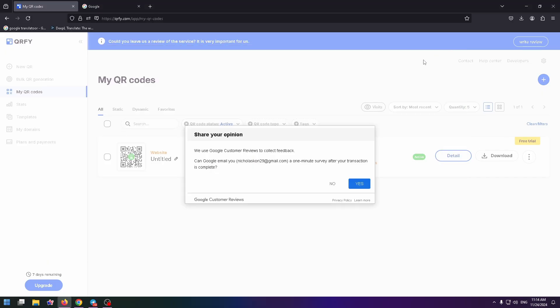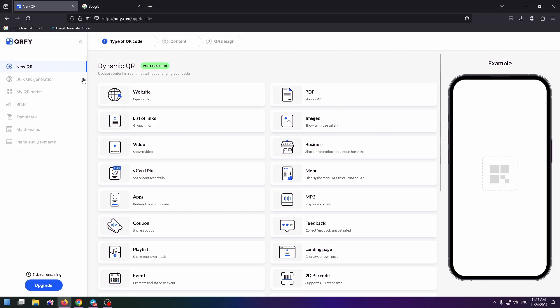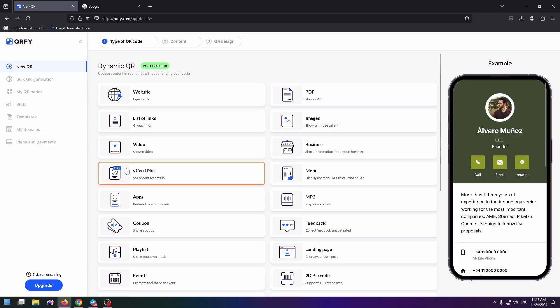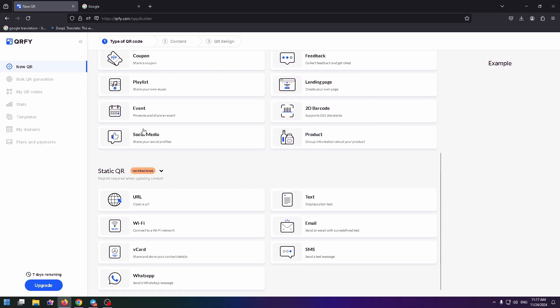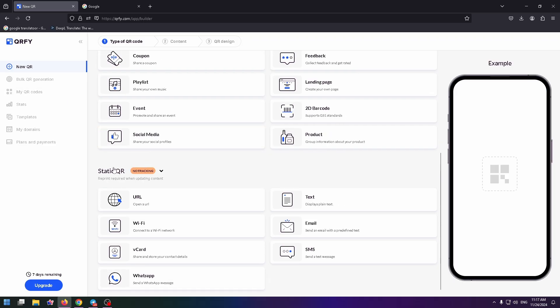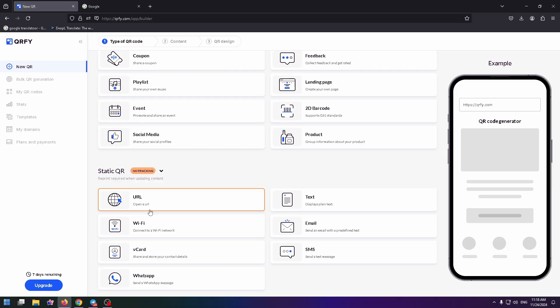So the service is pretty simple. To create a new QR code, just click on new QR. And here you can create a dynamic QR or static QR. You can select the necessary template.